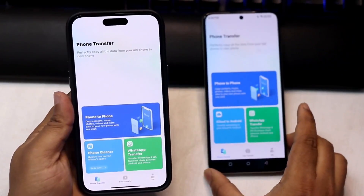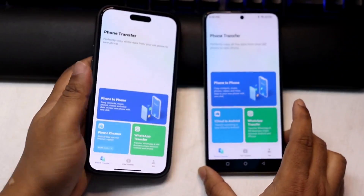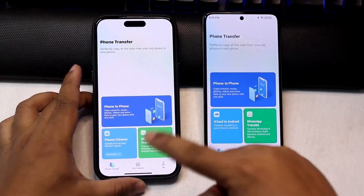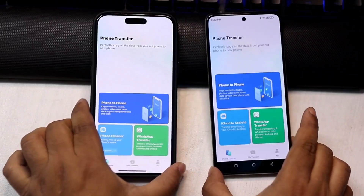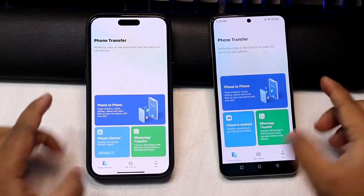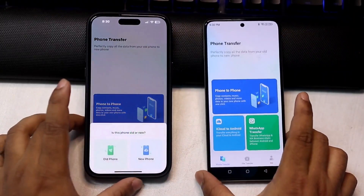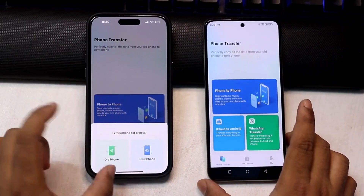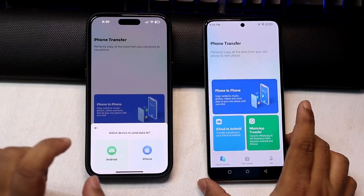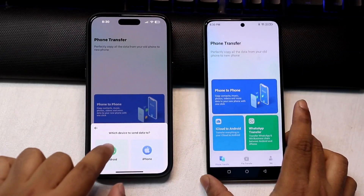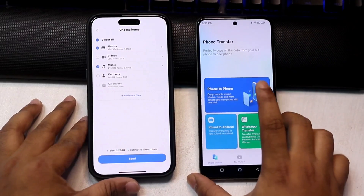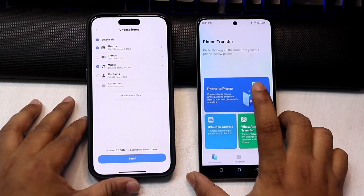Now if we switch devices, we will transfer data from iPhone to Android phone. So we choose iPhone as the old phone and Android as the destination, and select the files we want to transfer.